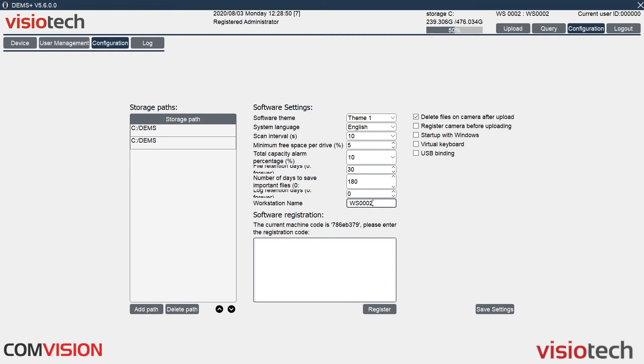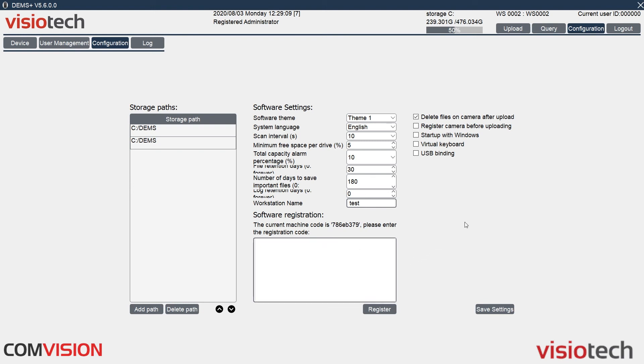And if you've got multiple workstations, as it can say at the top here, you can also give it a name, just like that. We also register, so this is if we need to register the software. 30 day trial, after that we have to register it. You send us this with your site name, we'll send you back a key and you just enter the key in here and press register.